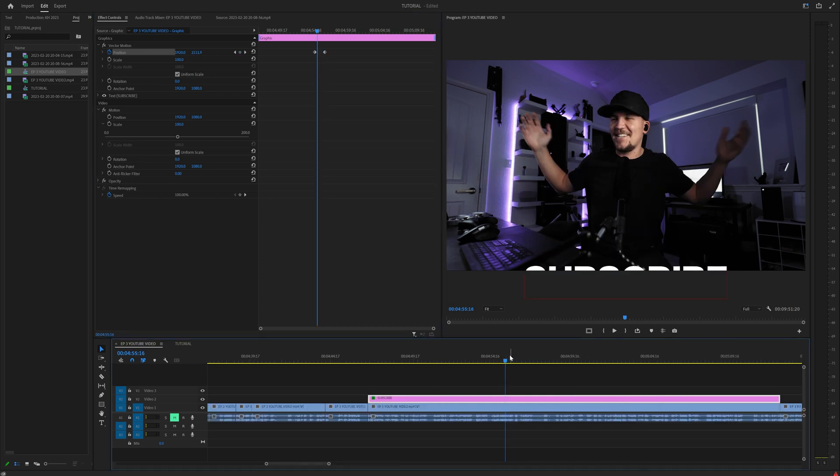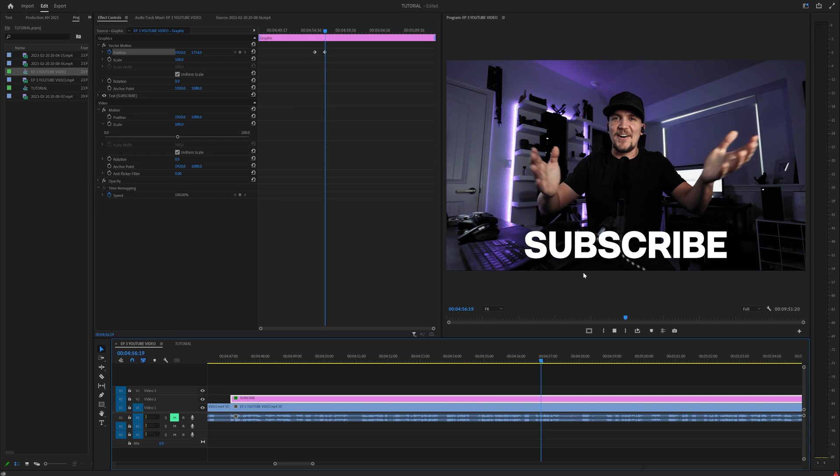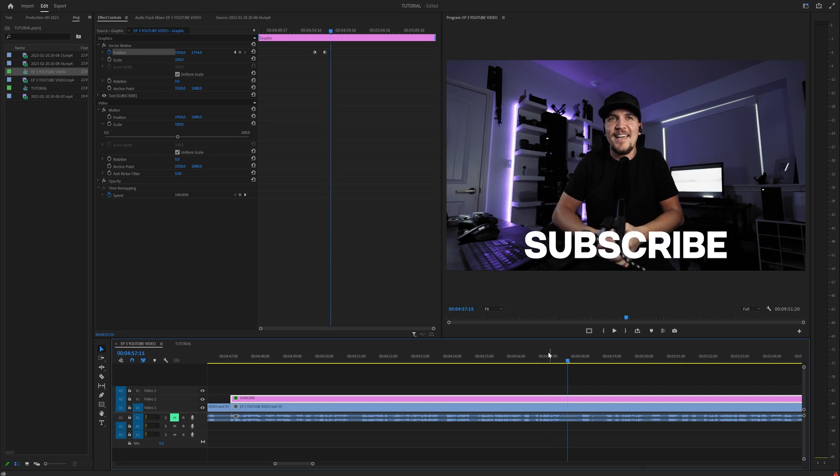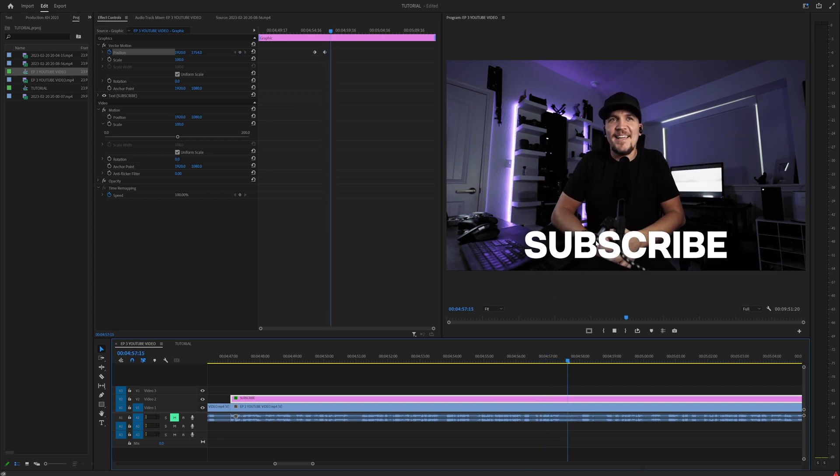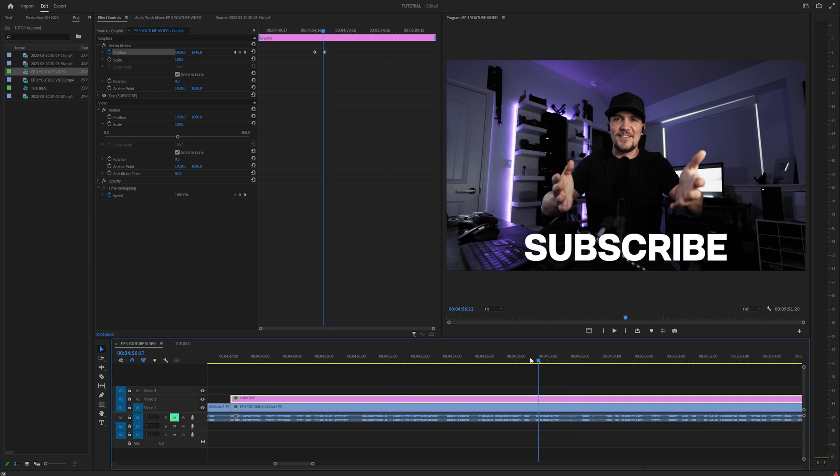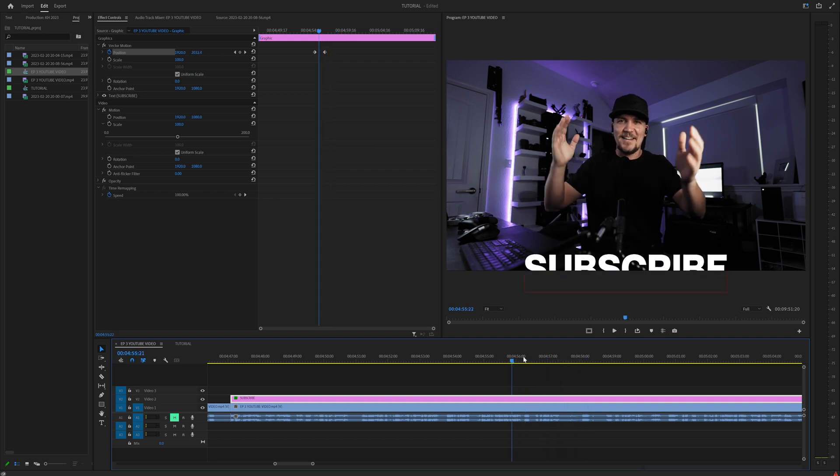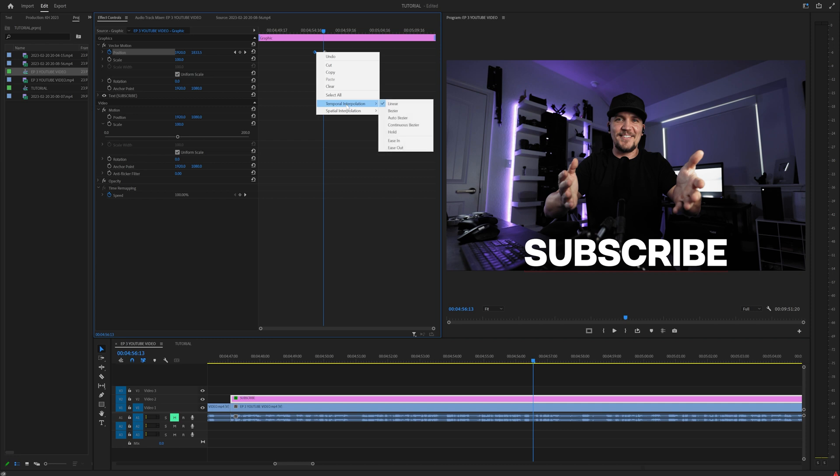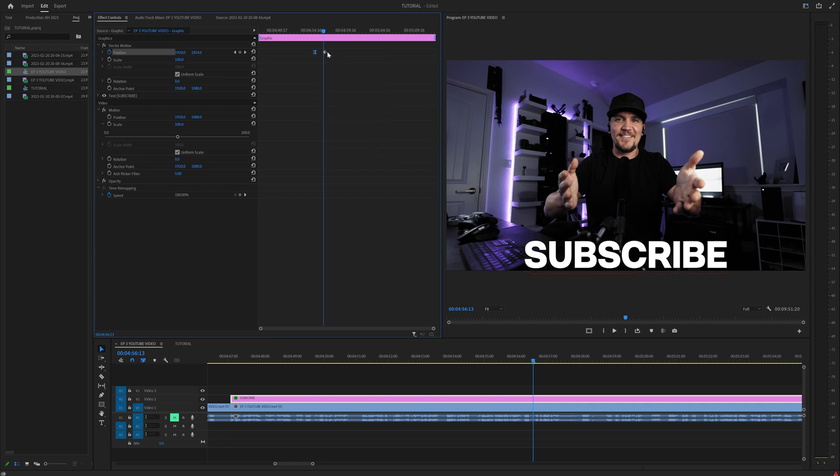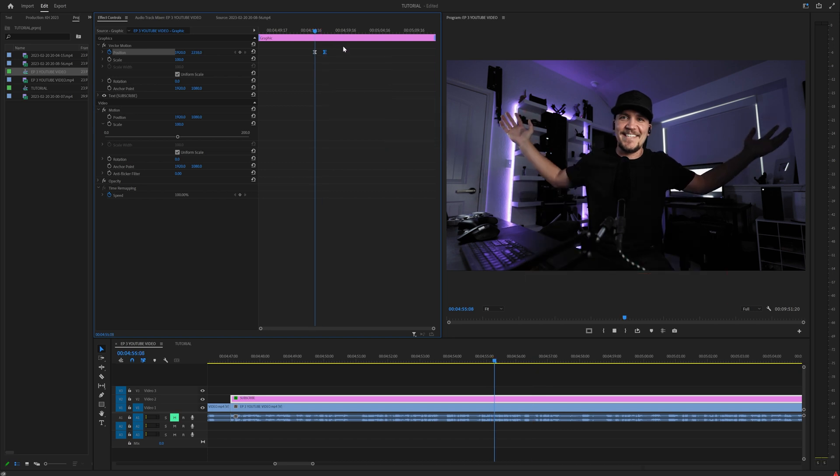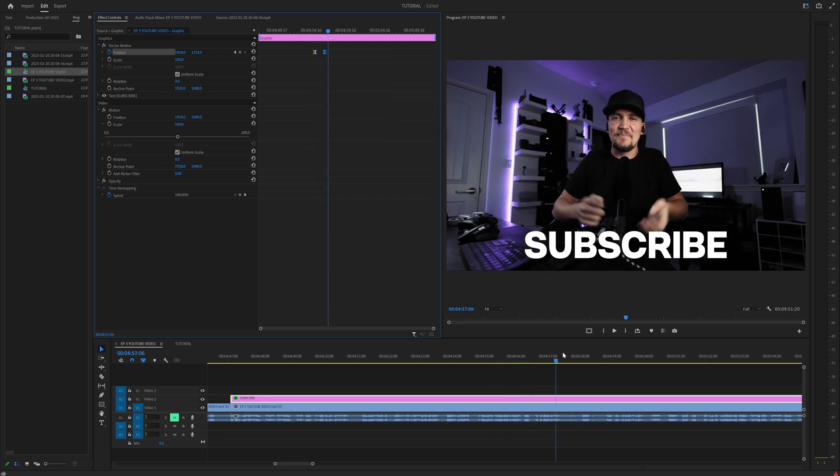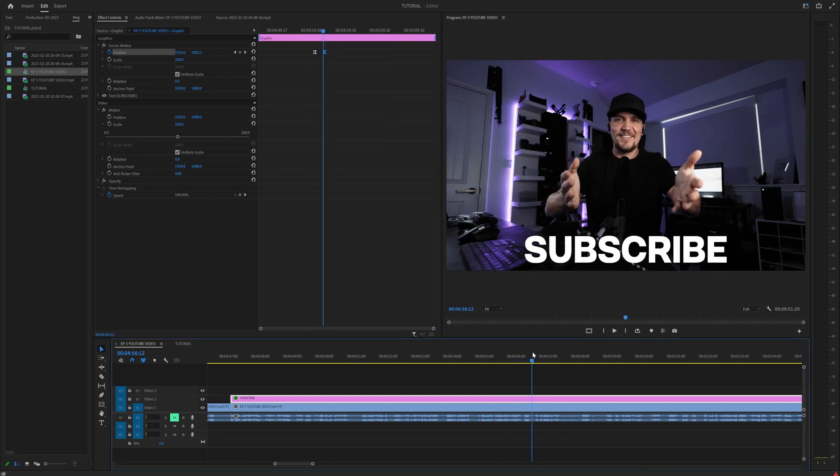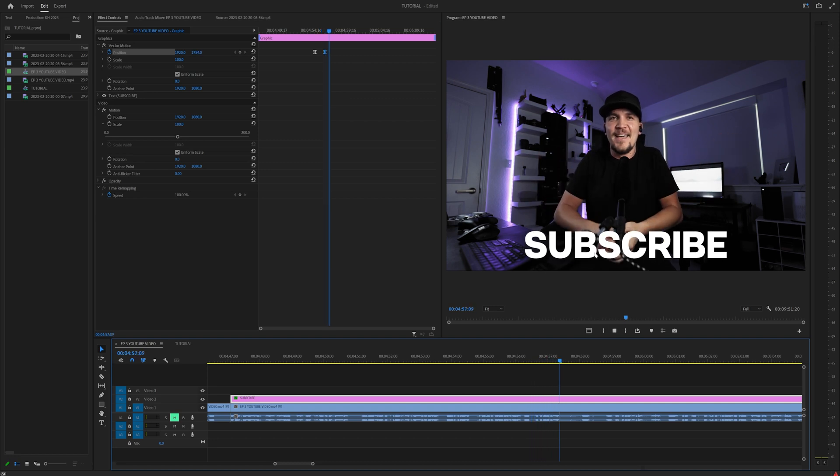But the problem with that is if we play this back, it's a linear keyframe. So there's a hard stop right up here at the top. It just stops and it doesn't look smooth. It's not great. Typically I'd have you right click on the first one, go to temporal interpolation, go to ease out, right click on the next one and go to ease in. And then that would smooth that process out. As you can see, it smooths in.